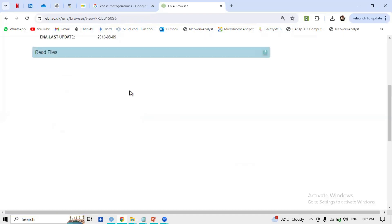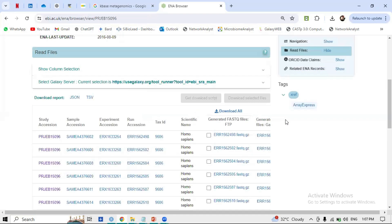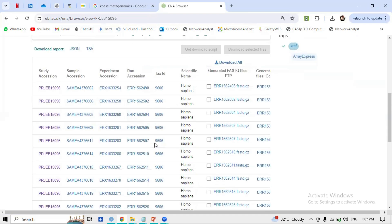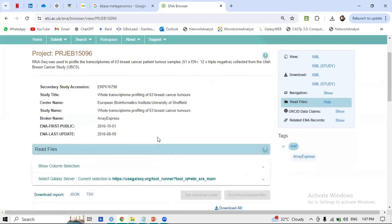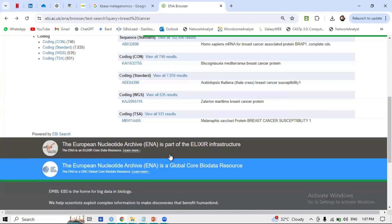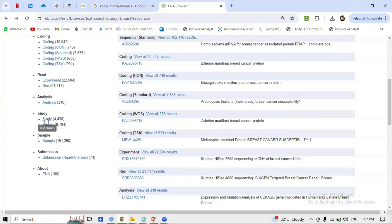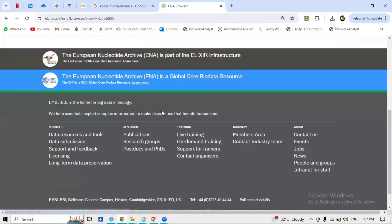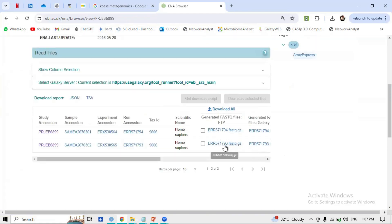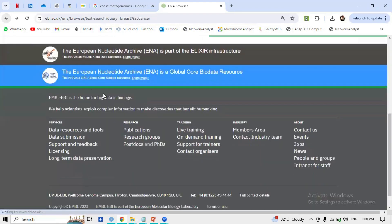Clicking on a study opens its page with an accession number (ERP...). Here you can see the files, but this particular study uses single-end reads, not paired-end, so we are not interested in it. Go back and try another study — for example, 'Breast Cancer Initiating Cell RNA-seq' — but that too turns out to be single-end, so we go back again.